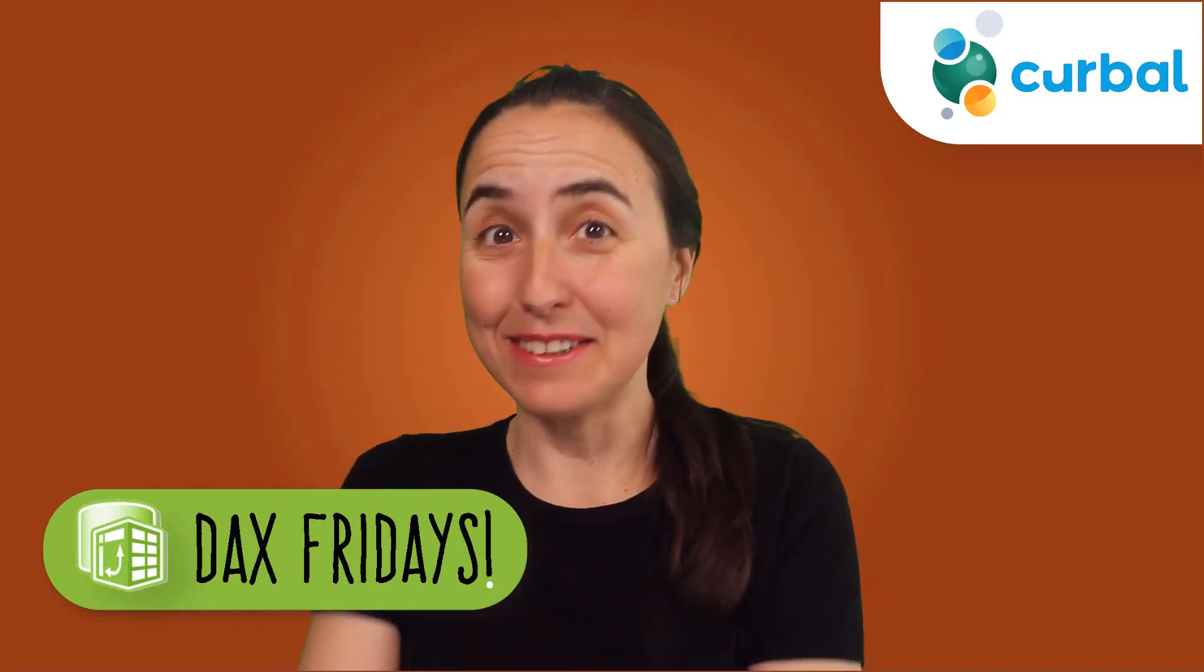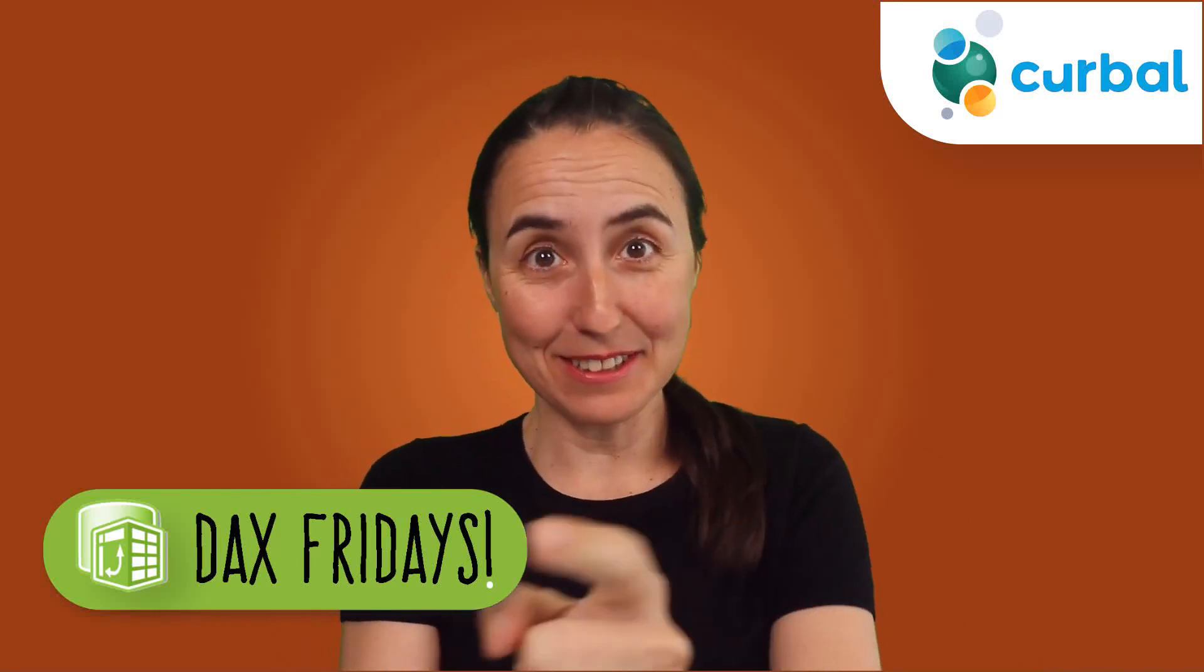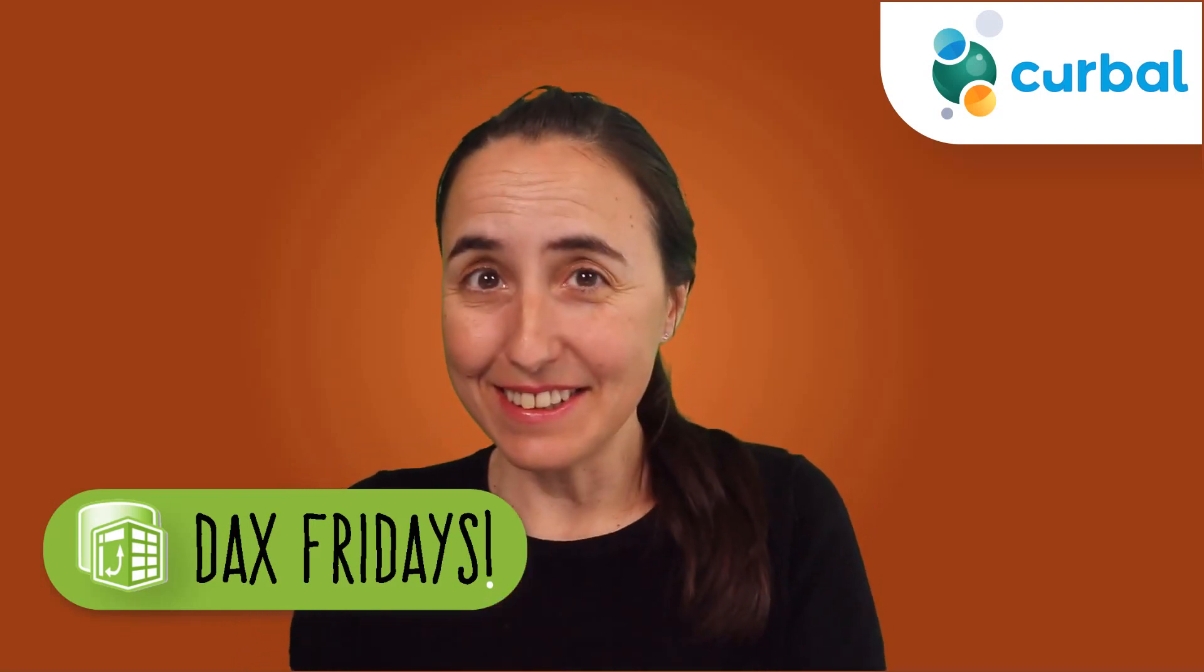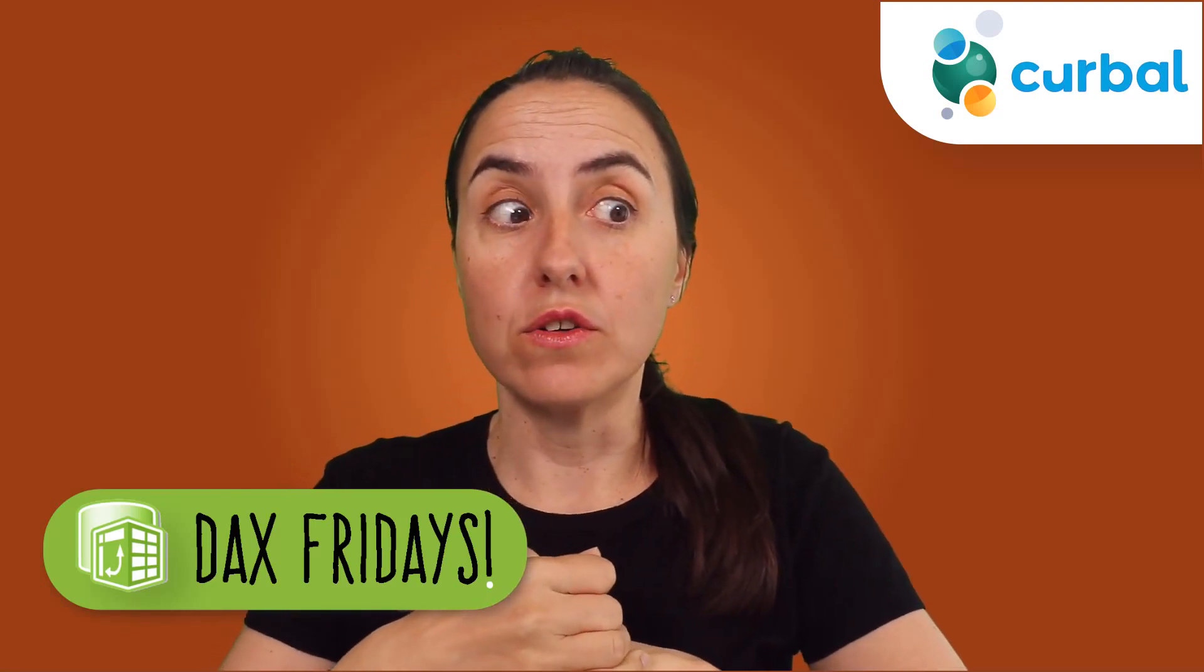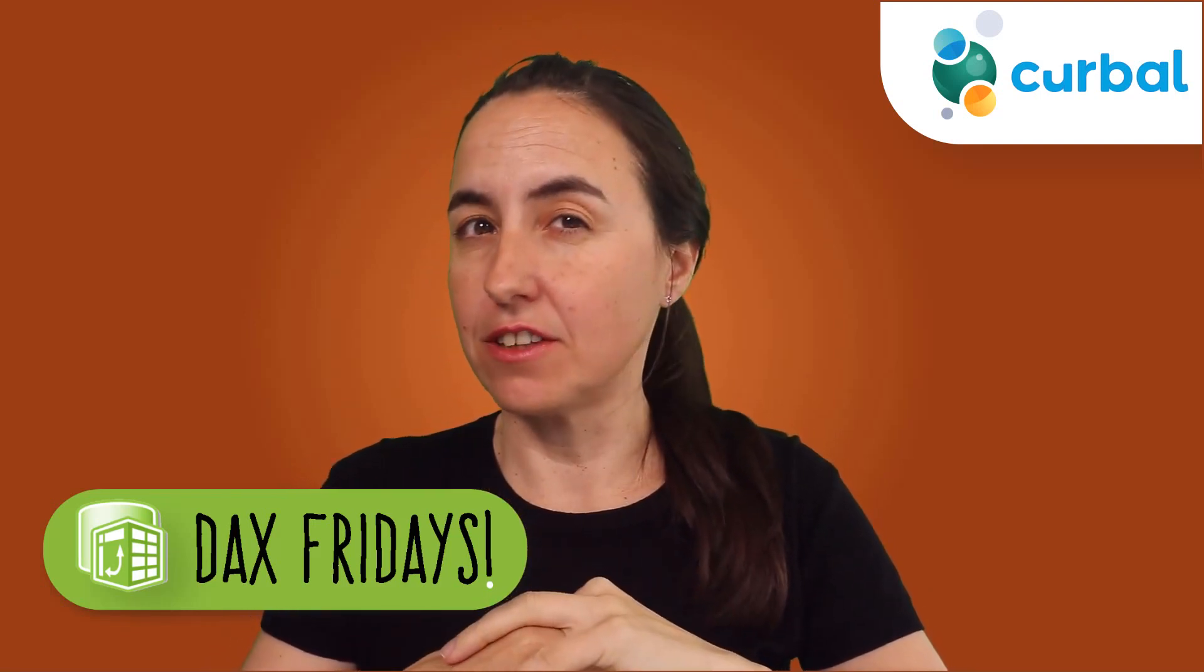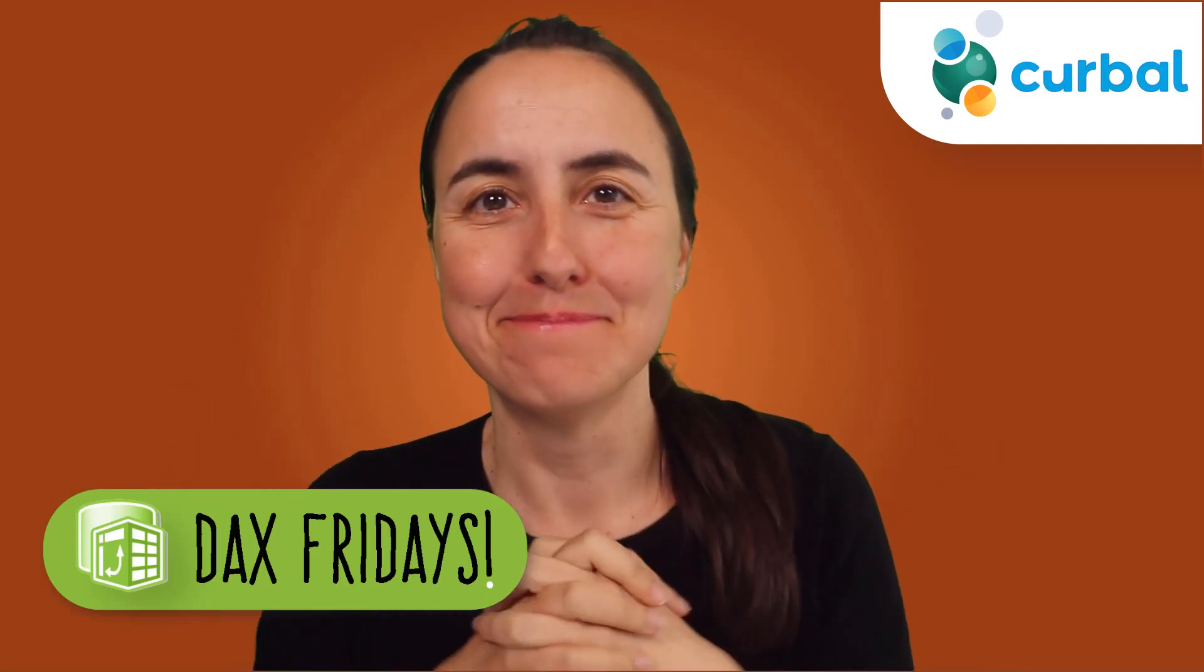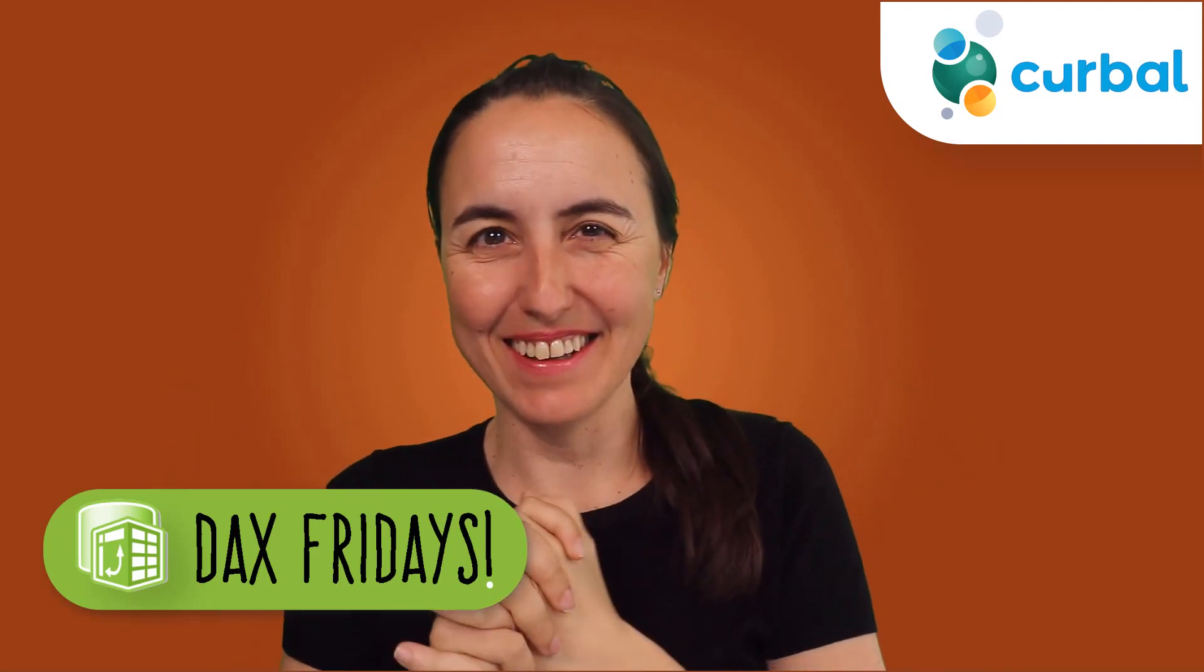So hello everybody, it's Friday, so it's time for another DAX Fridays, a new DAX function every single Friday. In today's DAX Fridays, we are going to talk about how DAX functions are created. Some of them. Are you ready? Let's get started.